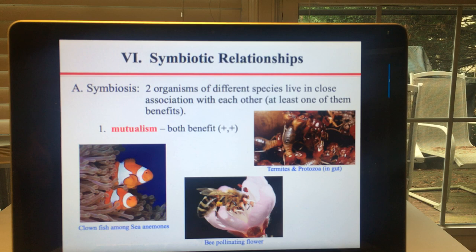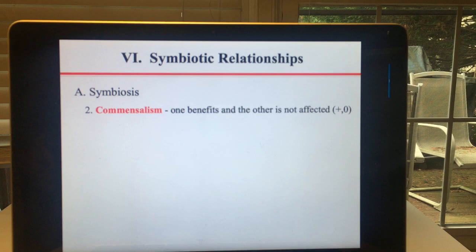So in this case they both benefit. You may wonder how protozoans get inside the termite's digestive system. Every time termites are born, the mother termite spits in their mouth, and the protozoans in her saliva end up in the baby's guts. Kind of gross, but really cool.